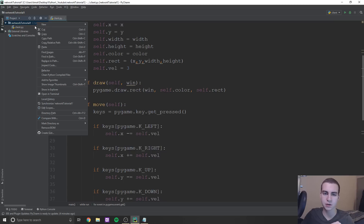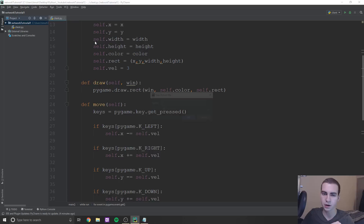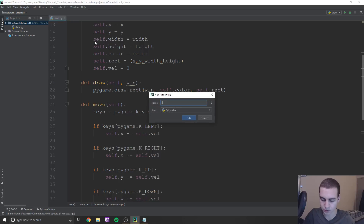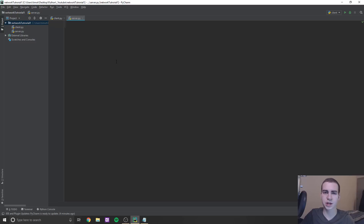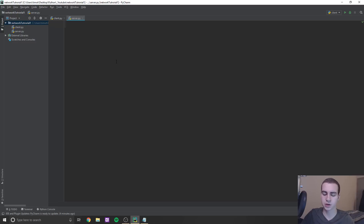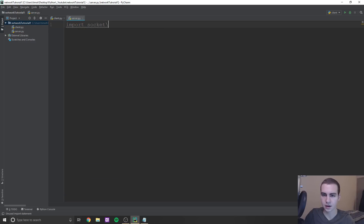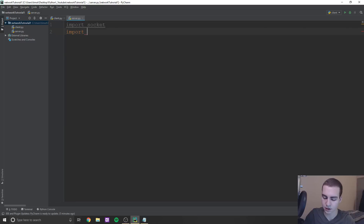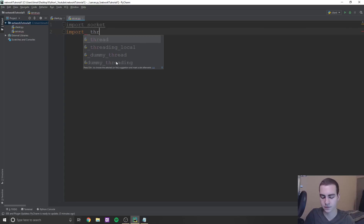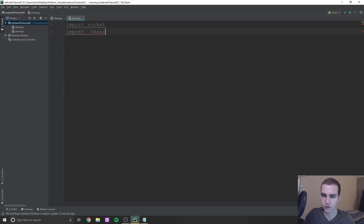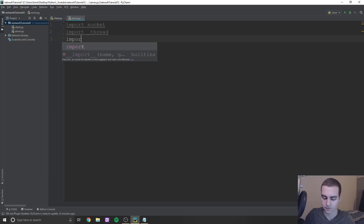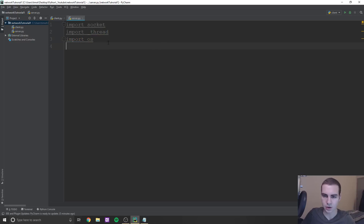Let's get started and create a new file that is going to be our server file. I'll call this one server.py. In here, we just need to import a few things. Let's start by importing socket, then we can import _thread, and we'll also import sys. That's all we need for that.